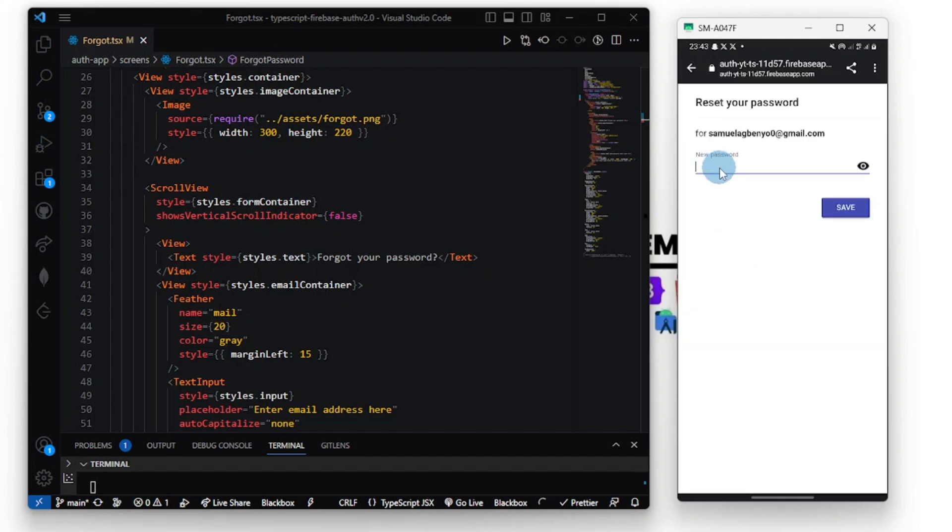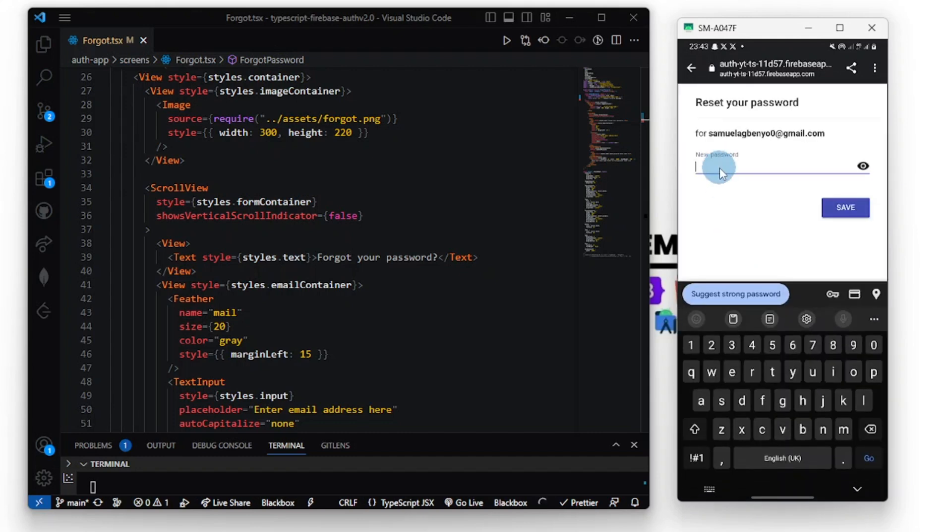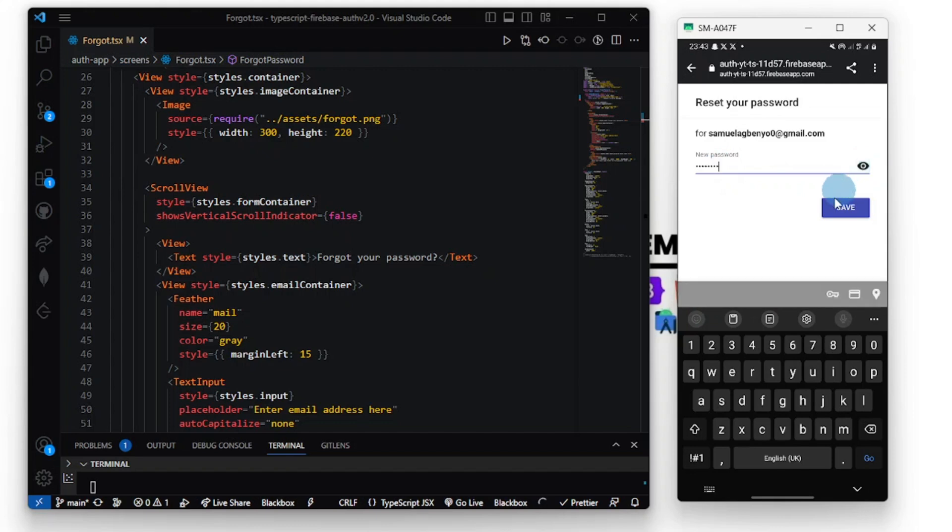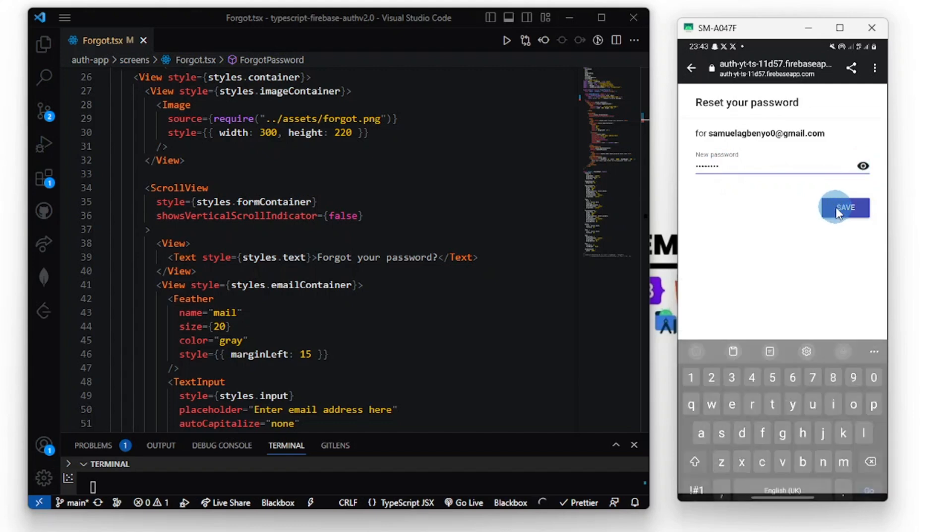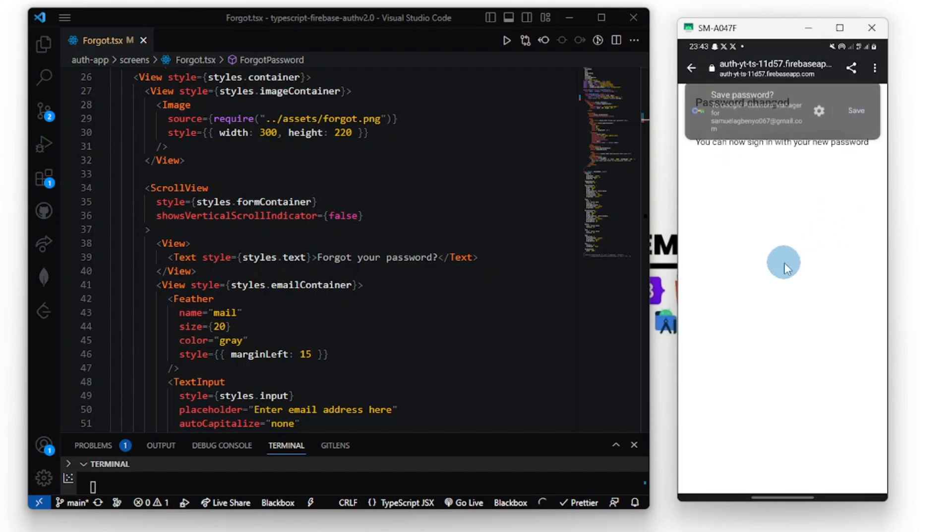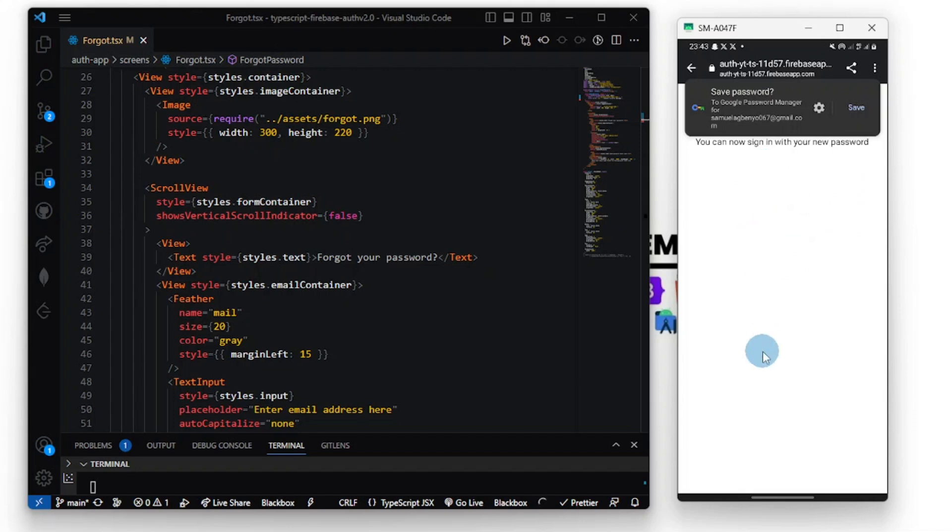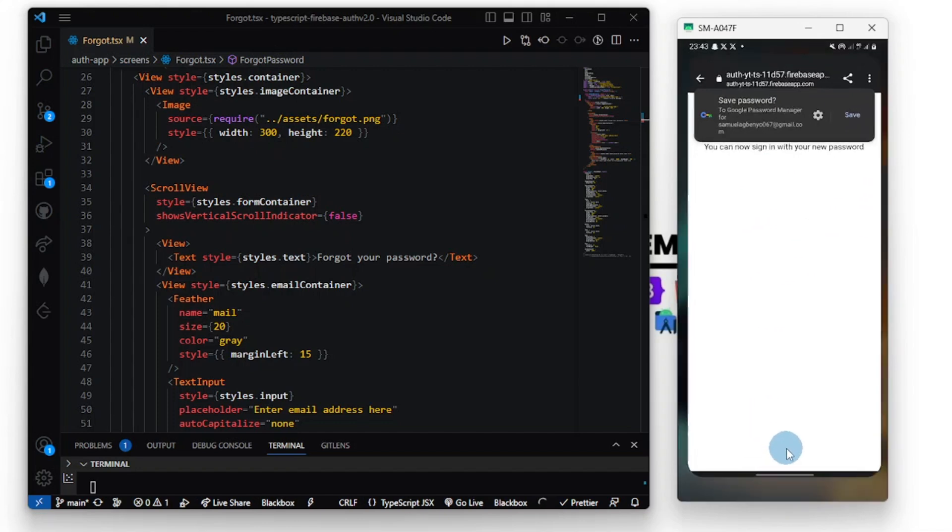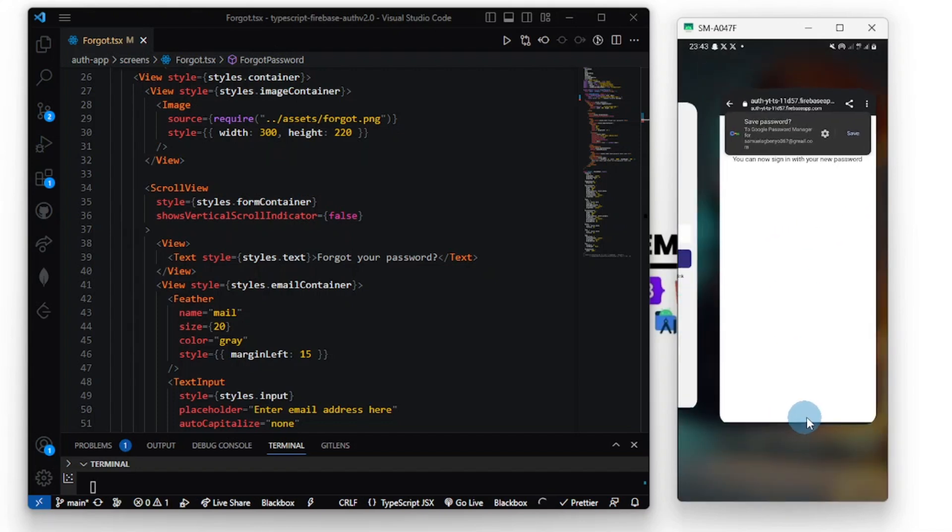I'm going to set my password to one two three four five six seven eight.